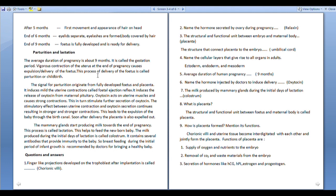This process of delivery of the fetus is called parturition or childbirth. The signal for parturition originates from the fully developed fetus and placenta.